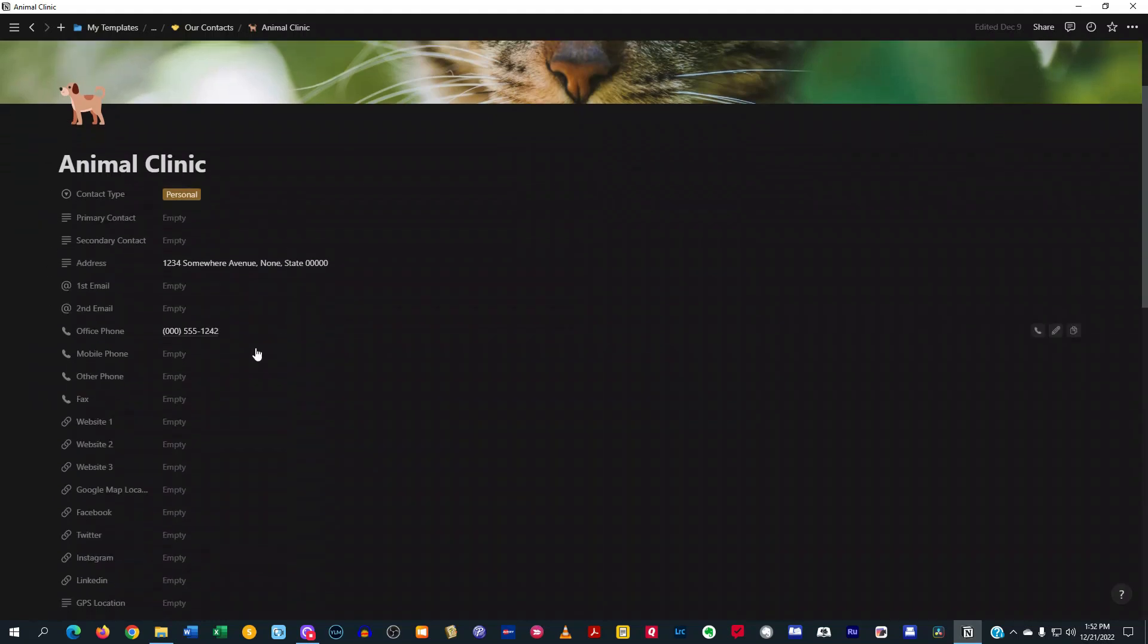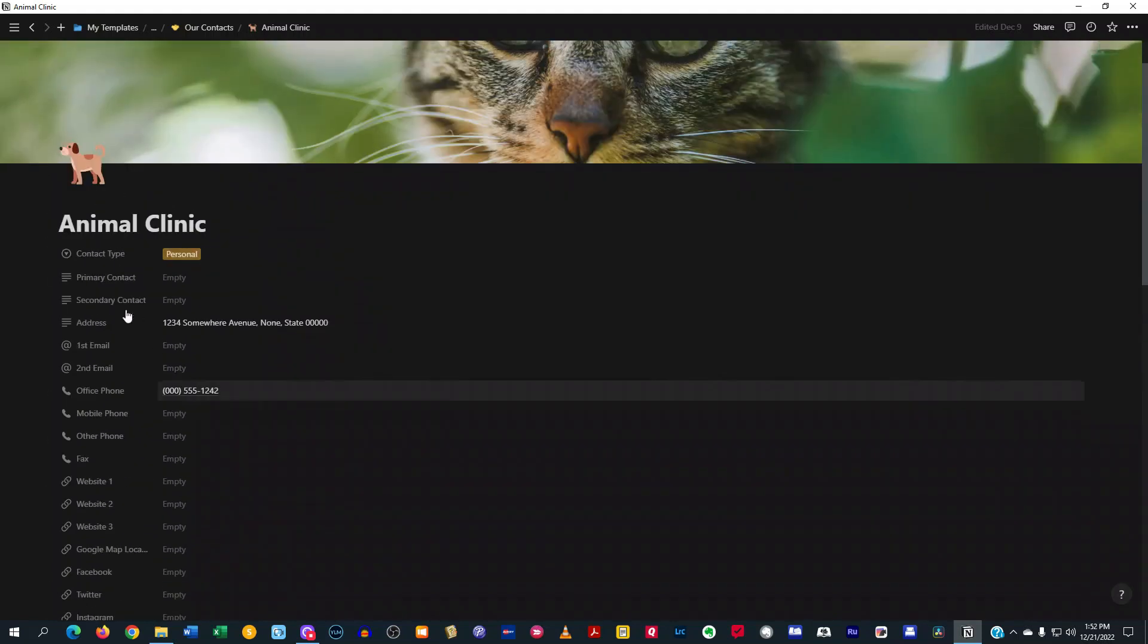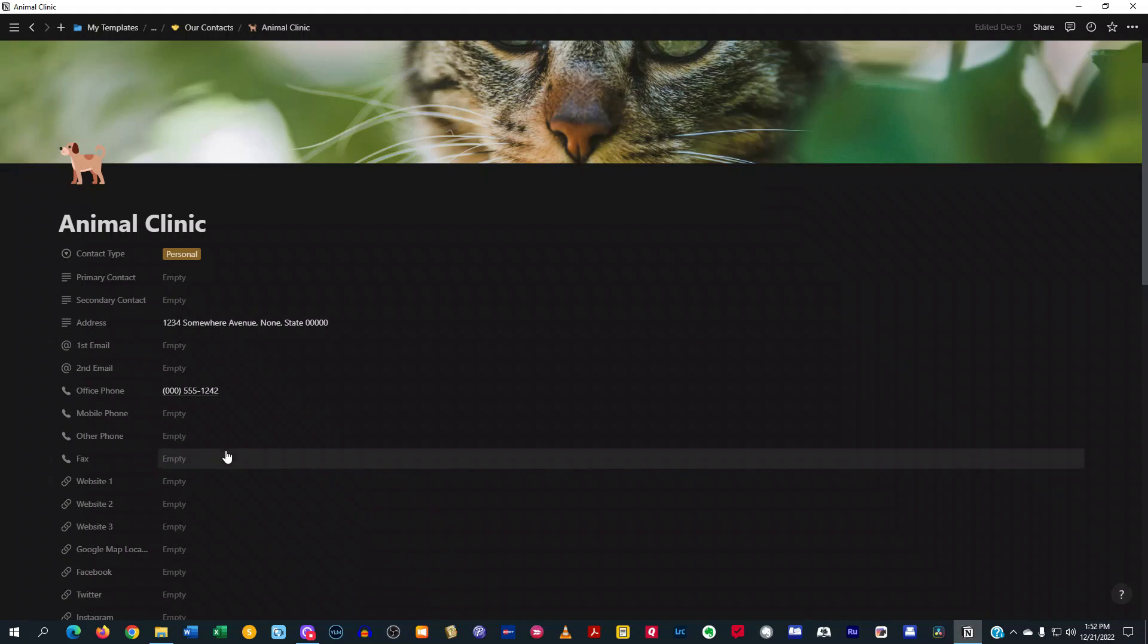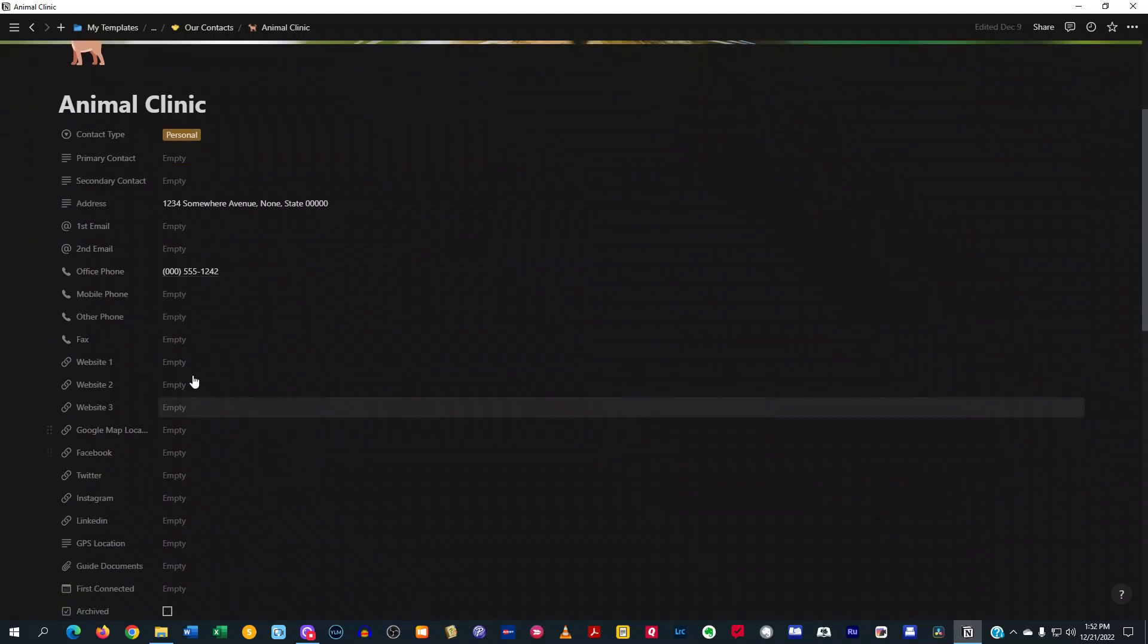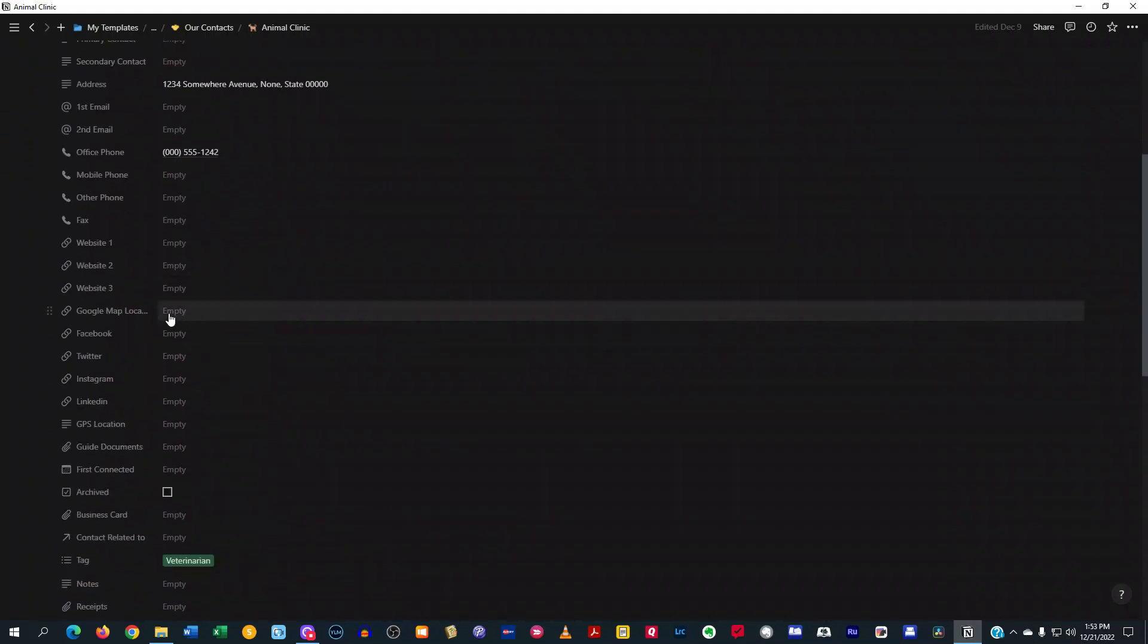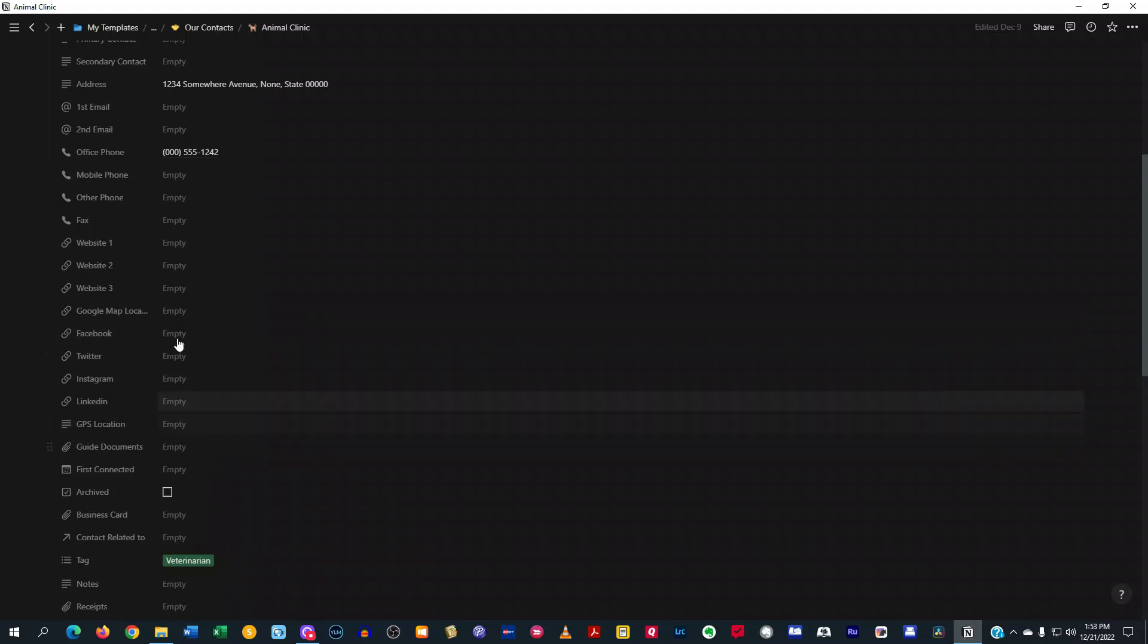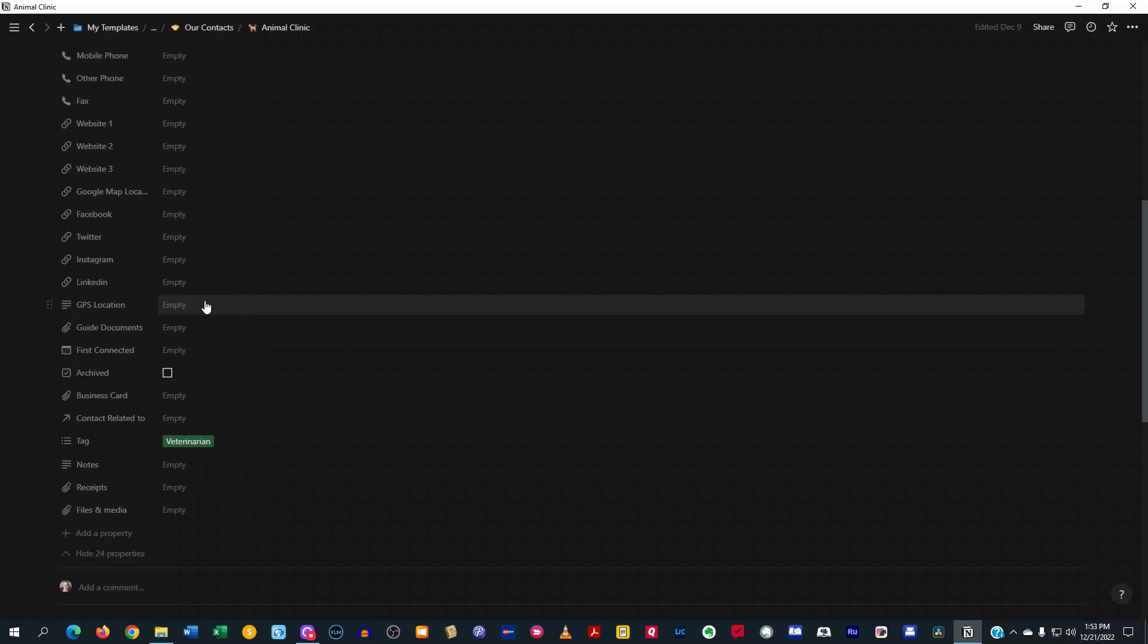So when you expand the properties, you've got the primary contact, secondary contact, first email, second email. You got office phone number, mobile phone number, other phone. You got fax, websites that you might want to link to, Google Map location, Facebook. All of these areas that you can fill out in the properties. GPS location, guide documents.